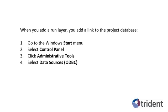When you add a run layer, you add a link to the project database. To add a link to the project database, go to the Windows Start menu, select Control Panel, and click Administrative Tools. Select Data Sources ODBC from the list.